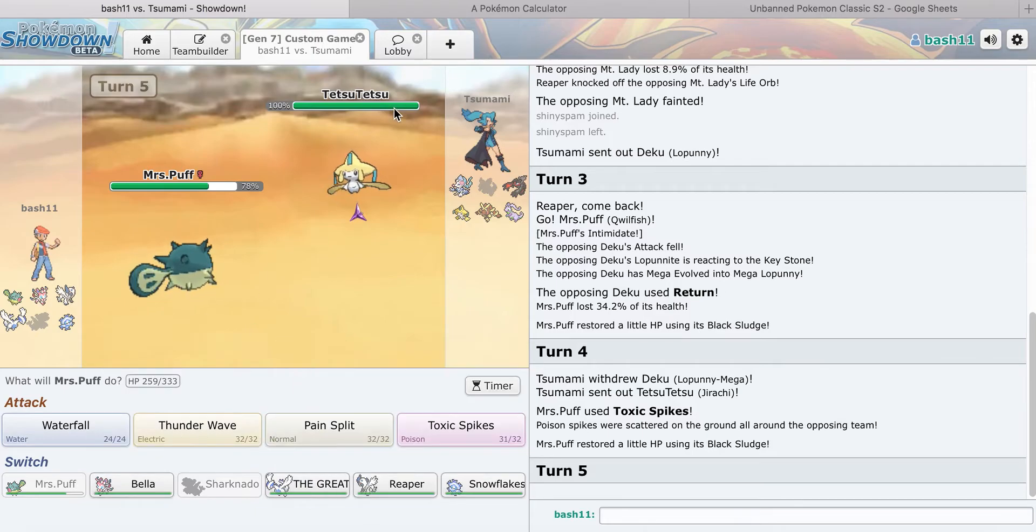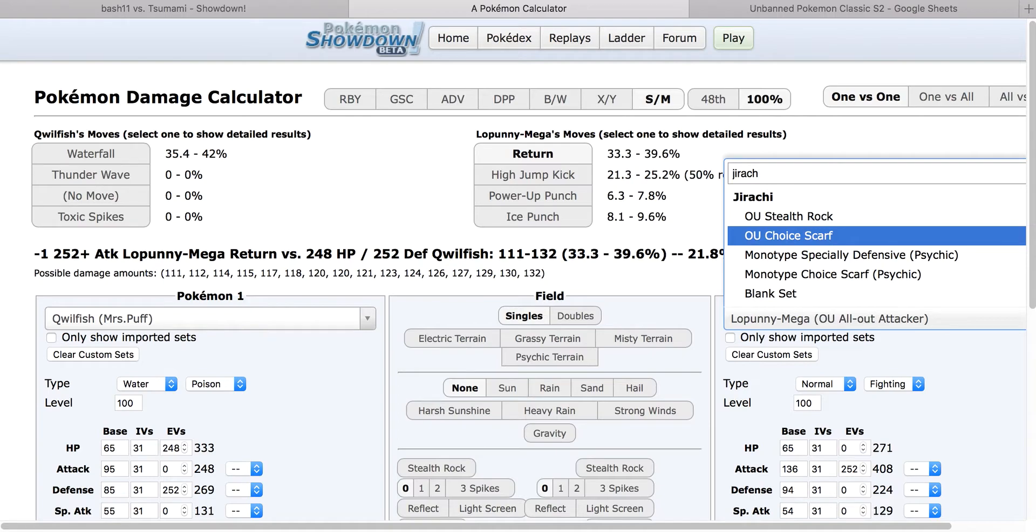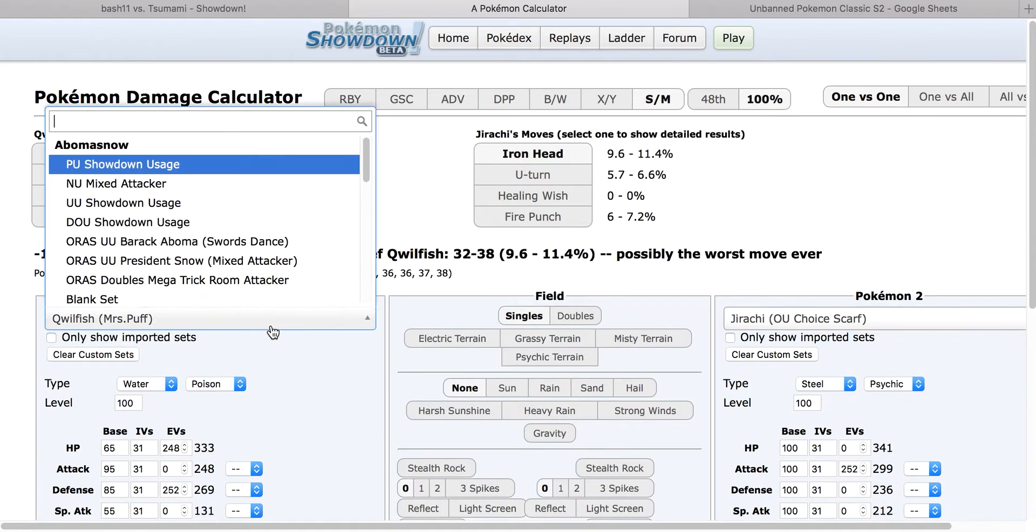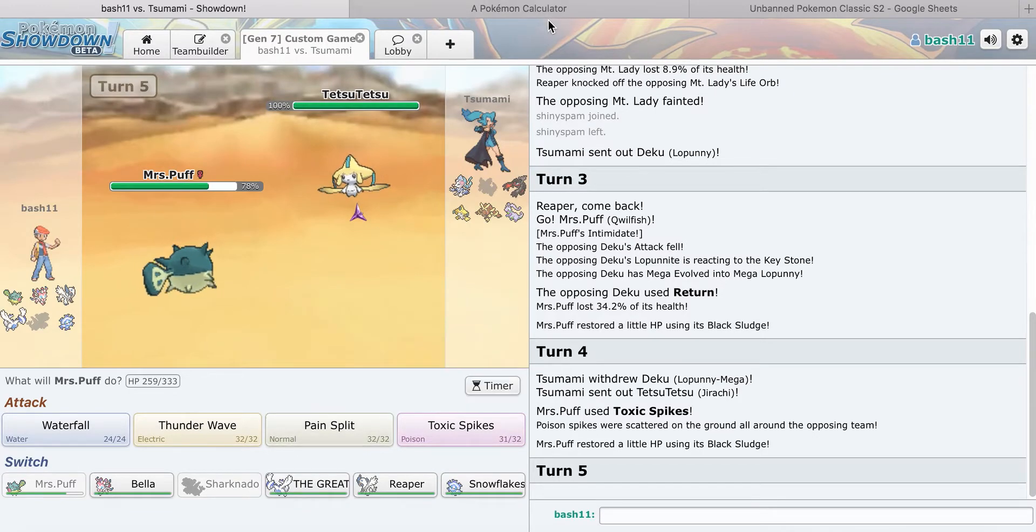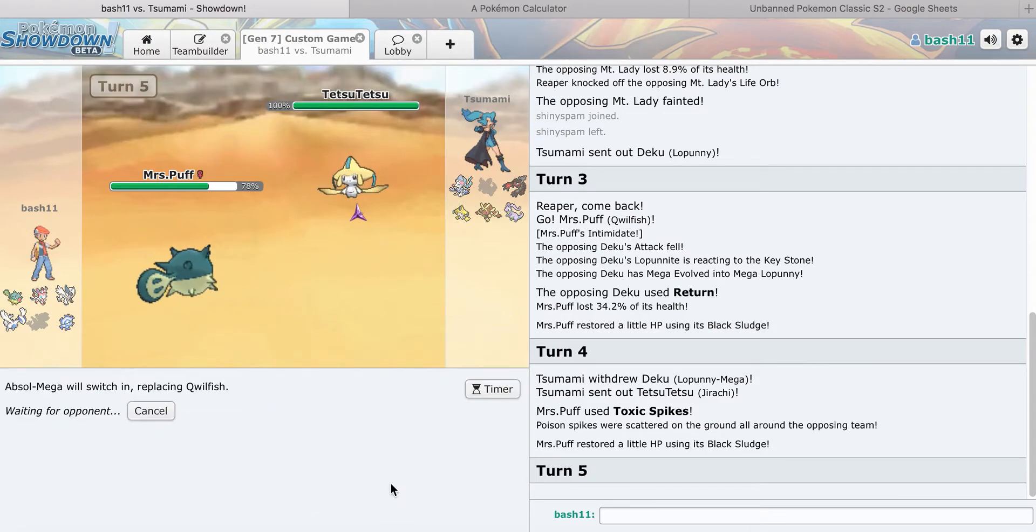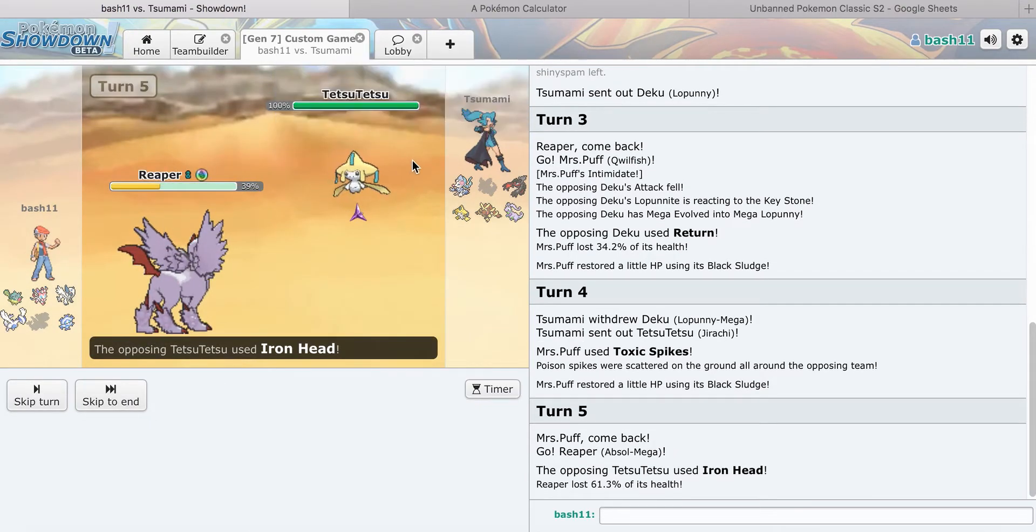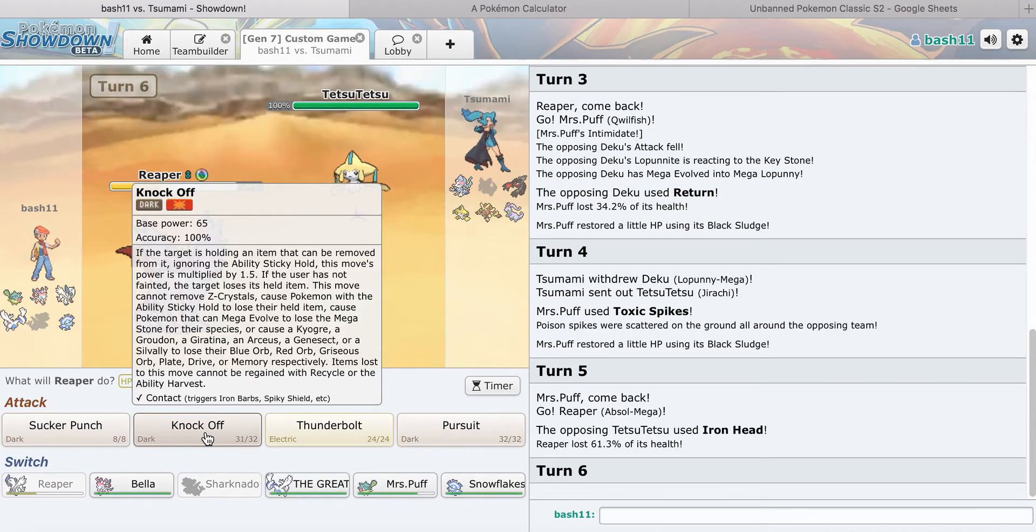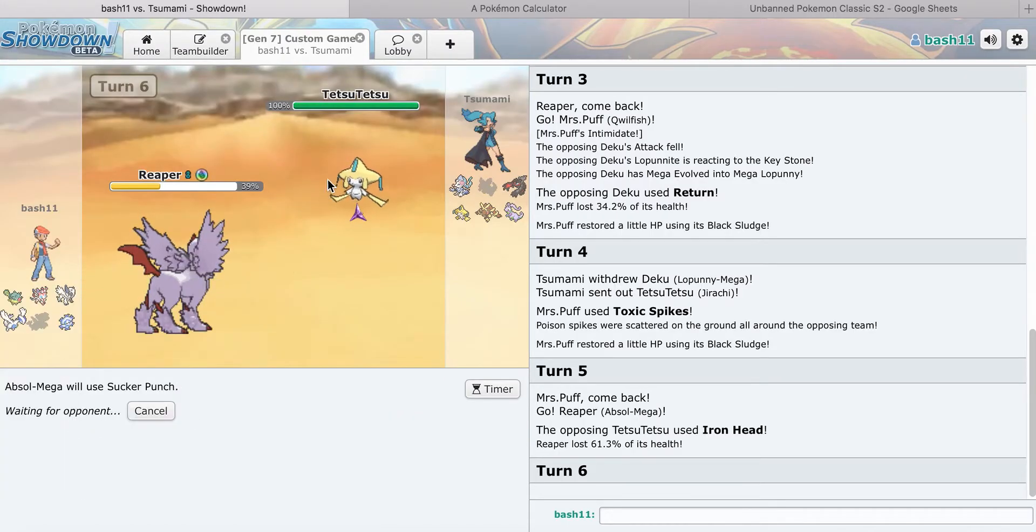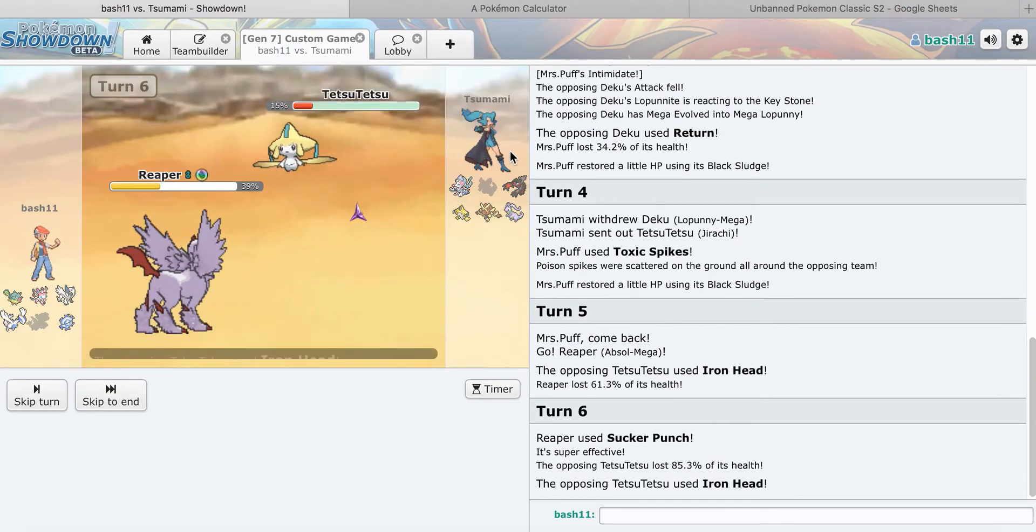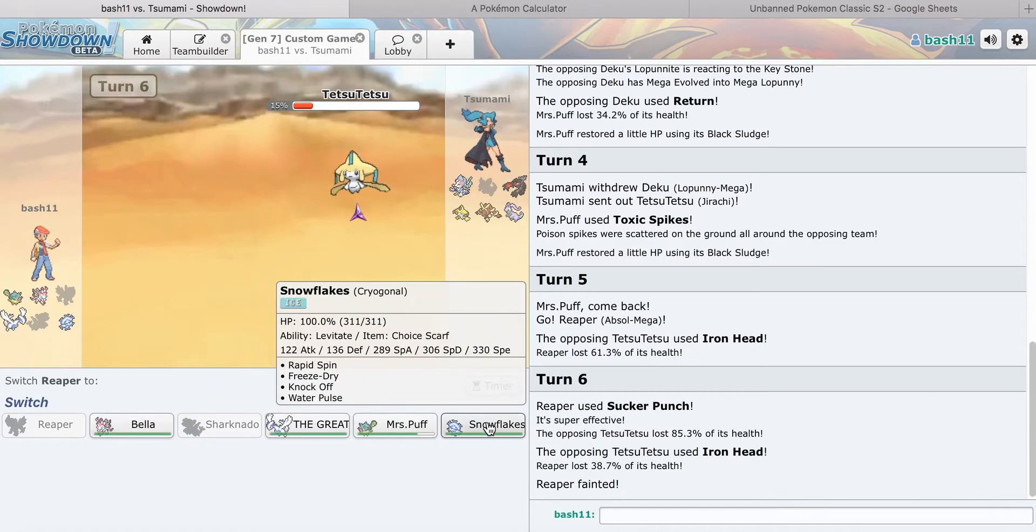Do I make the crazy play? I feel like he goes for the U-Turn. Mega Absol isn't that much of a big deal here this match, so I'm going to go to Mega Absol predicting the Psychic type move. If he goes for the U-Turn it's not a big deal. He goes to Iron Head. 61%. He might be Choice Scarf. I'm going to go for a Sucker Punch here.